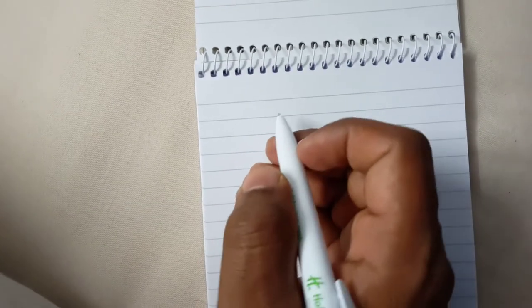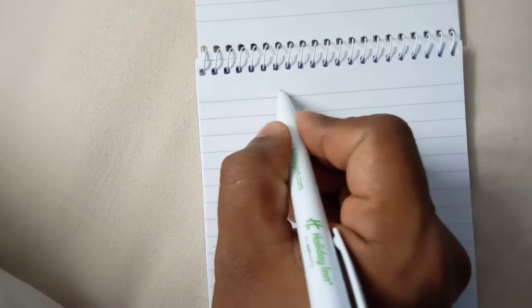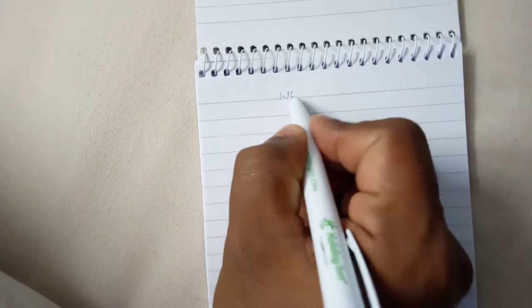Namaskar, today I am going to give you information about workover operations.